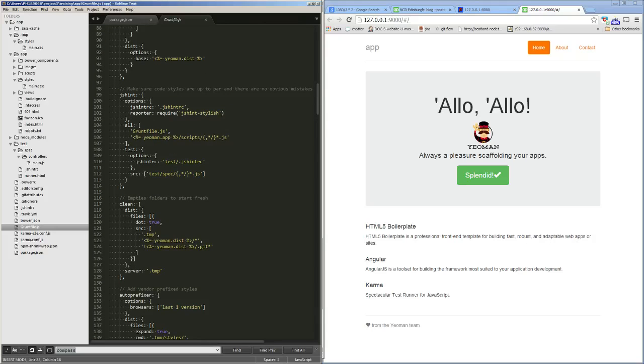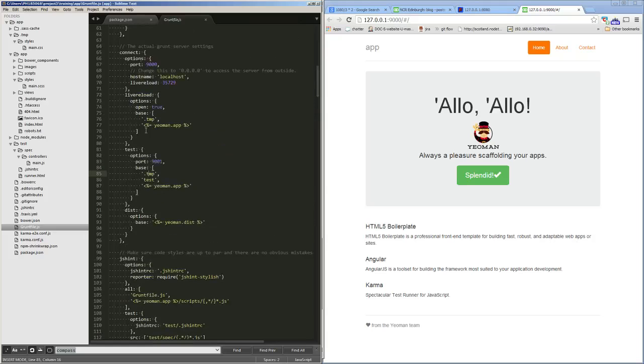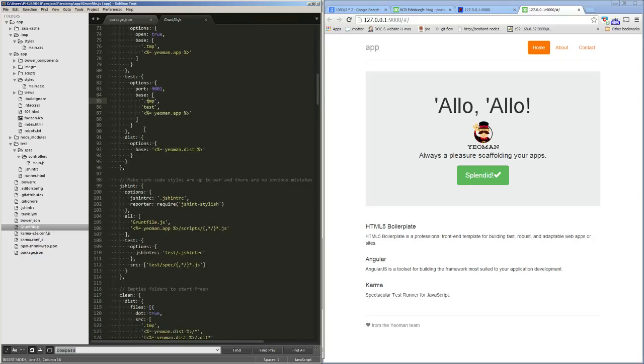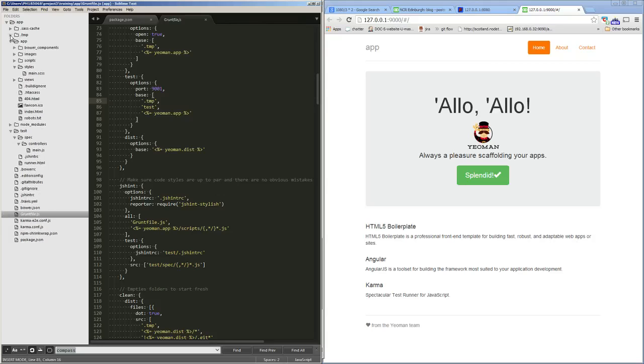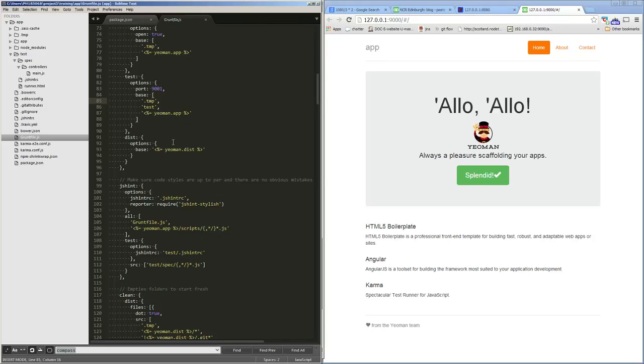There's a dist serve option which will serve things out of the dist folder. In our app at the moment there is no dist folder because we've not run a build yet. It doesn't need to serve any other folders or temp directories. We can use grunt serve:dist to build our app and serve it out of that created dist folder.